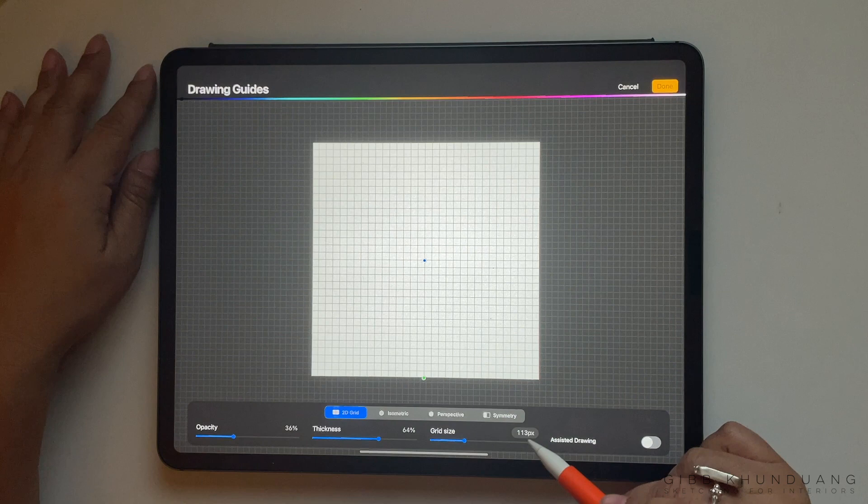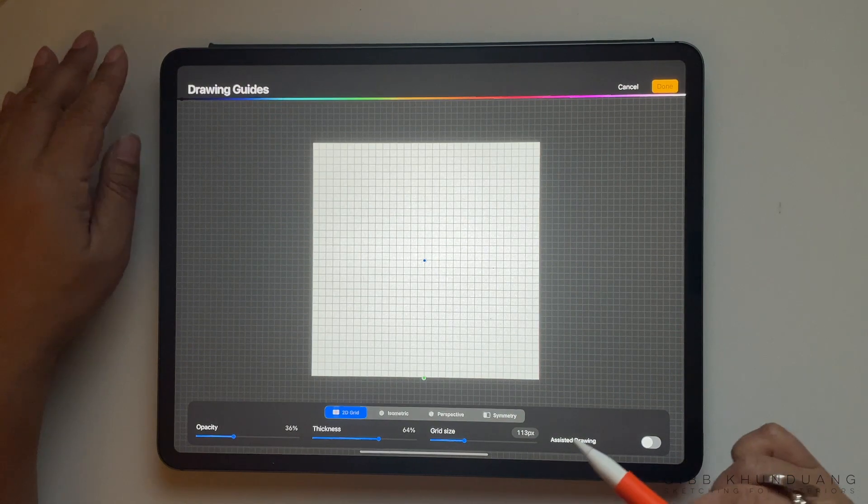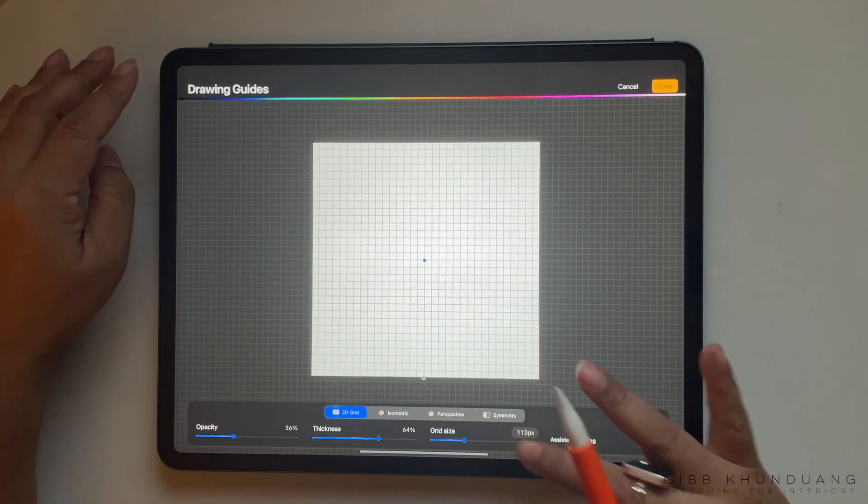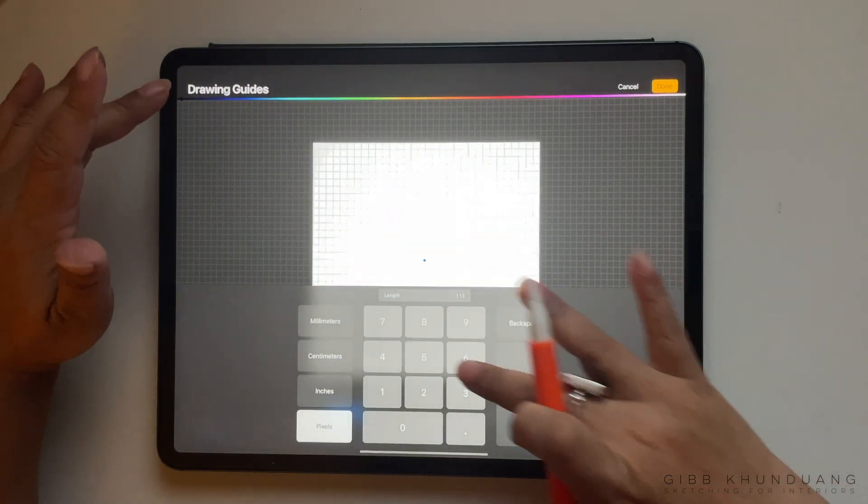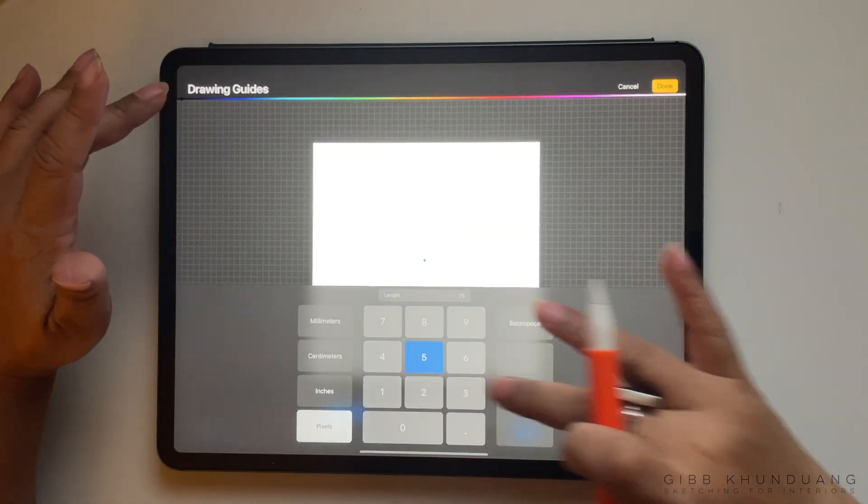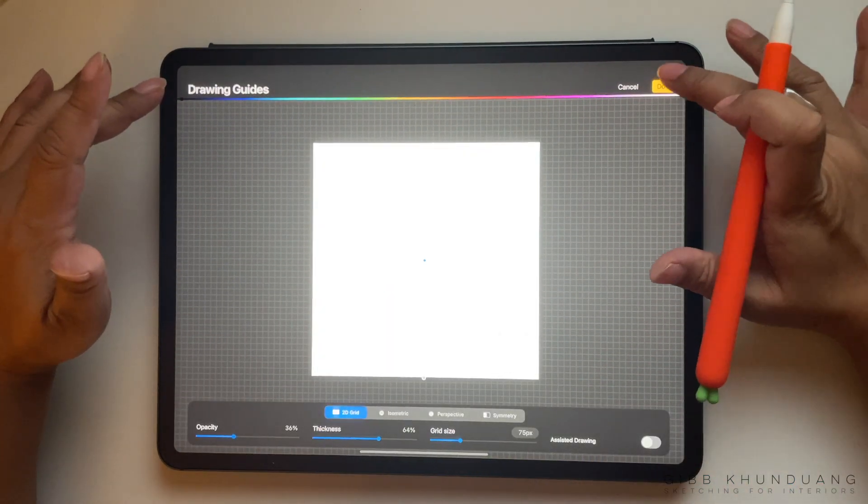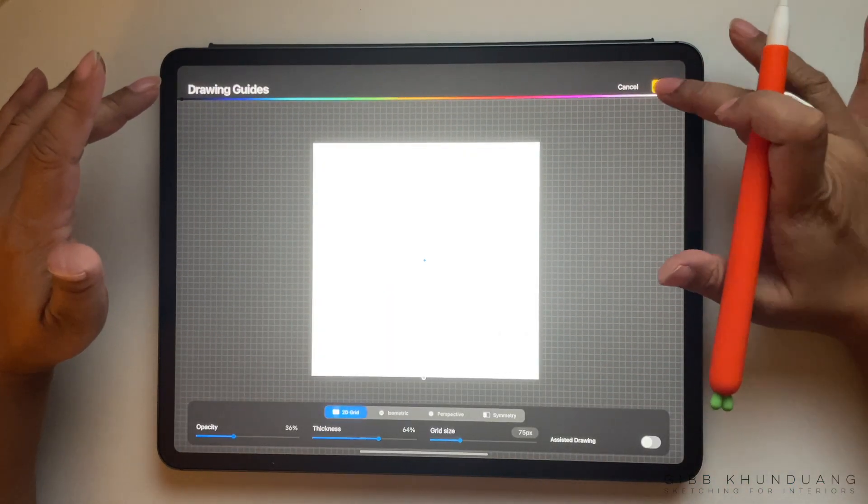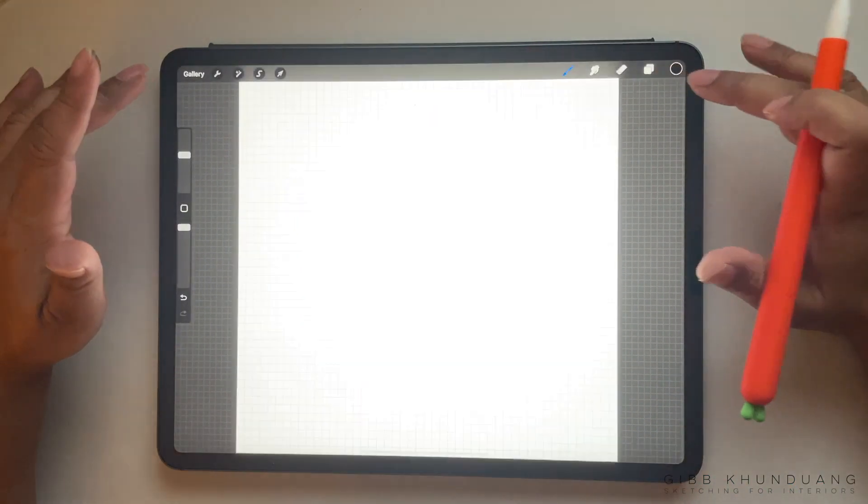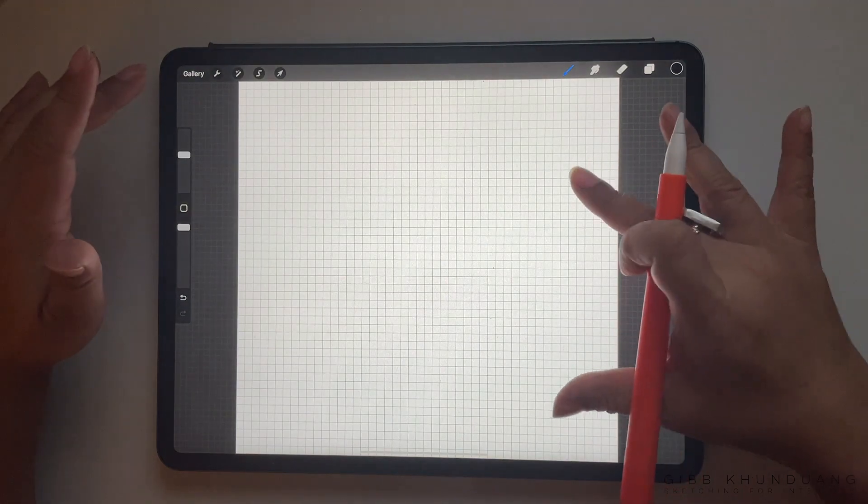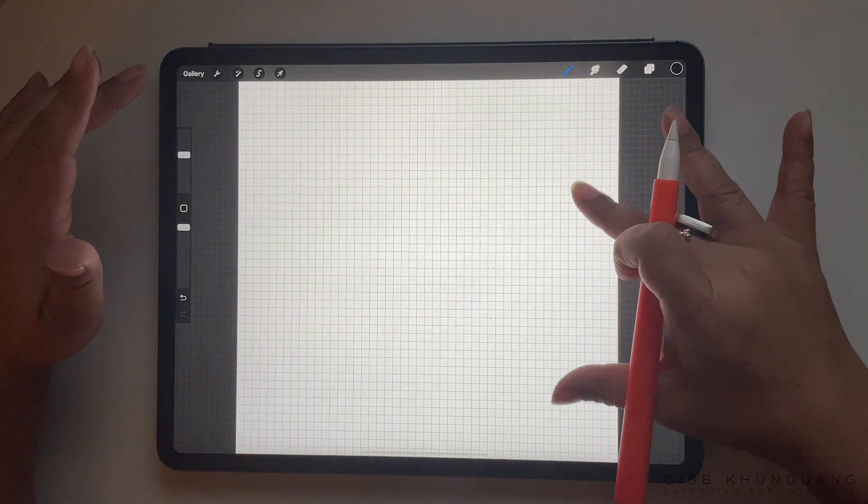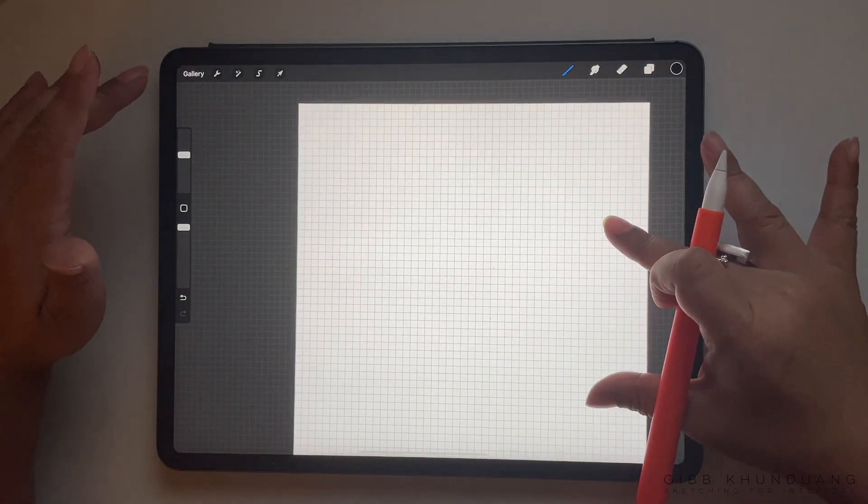So on the bottom where it says grid size, you can click on the pixels and then I change it to 75 and hit done and then done completely with that editing. And I have a lot of smaller squares for my 12 by 12 sheet of paper.